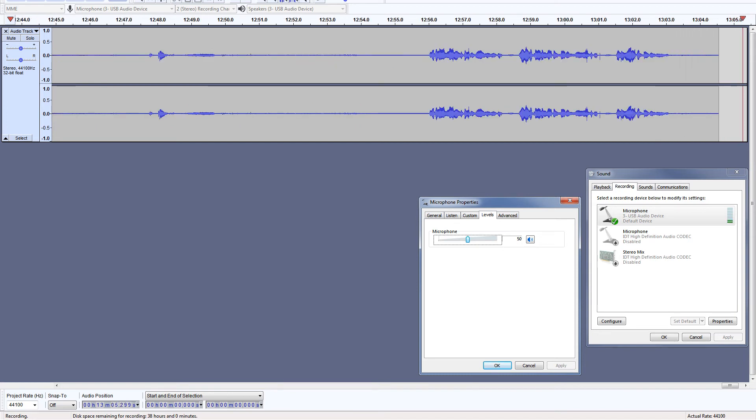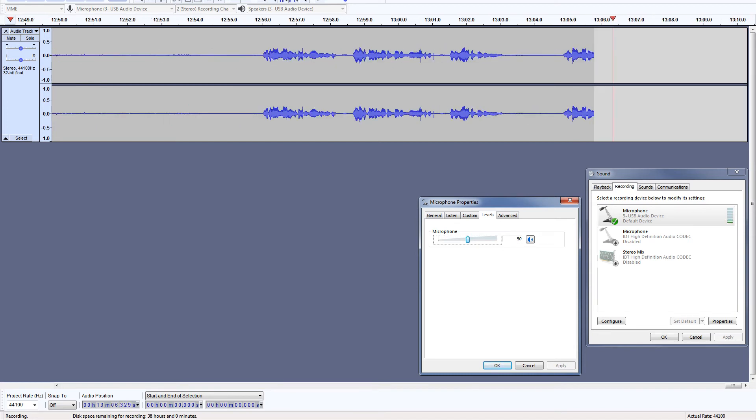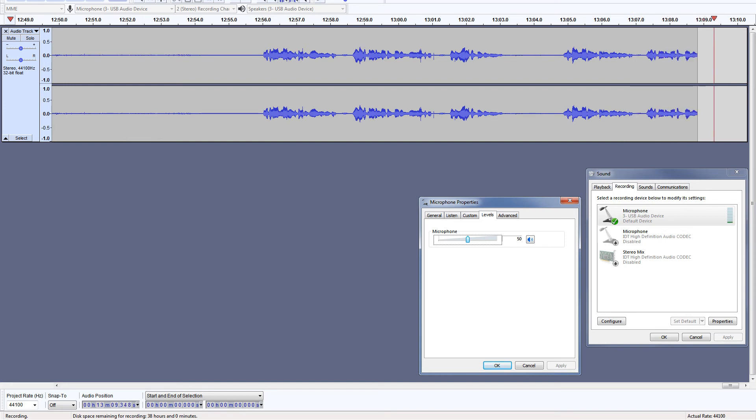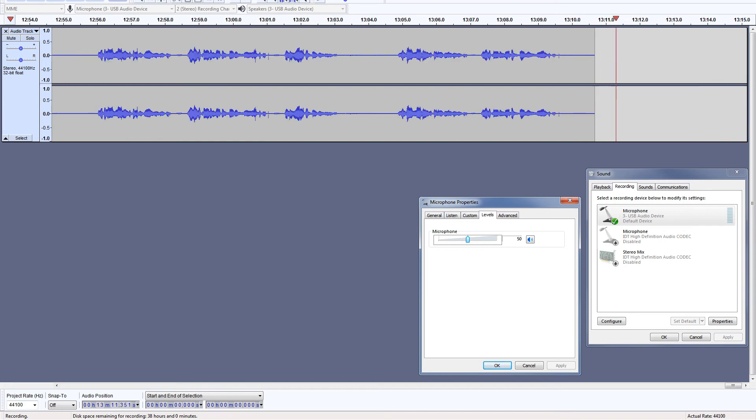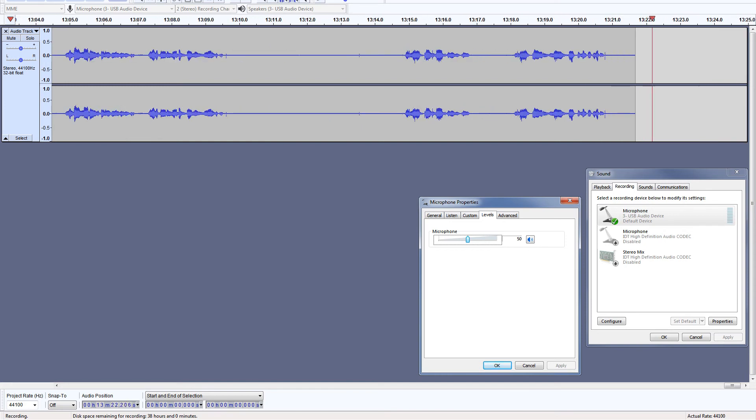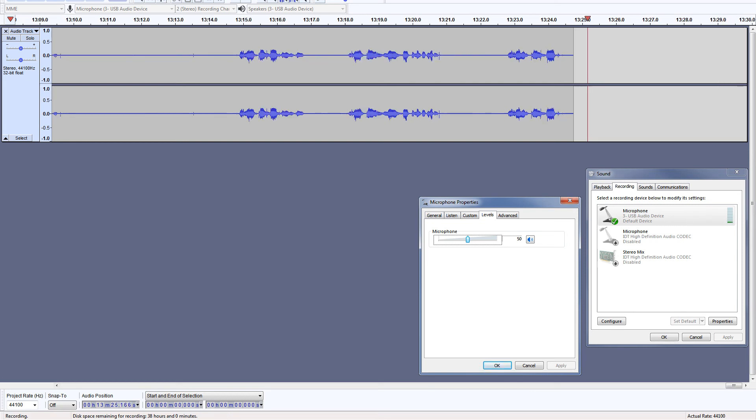You don't need 100% gain level though. You will record a lot of background noise with it. So I have turned back gain level to 50%.